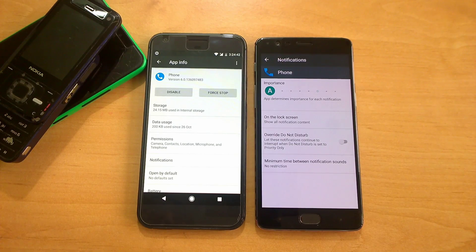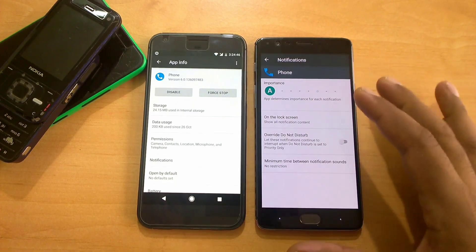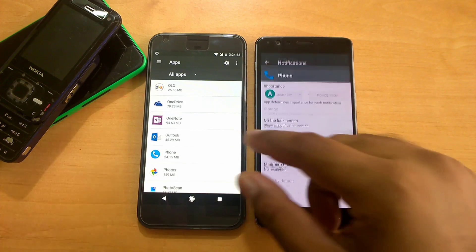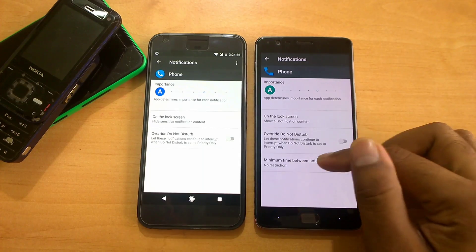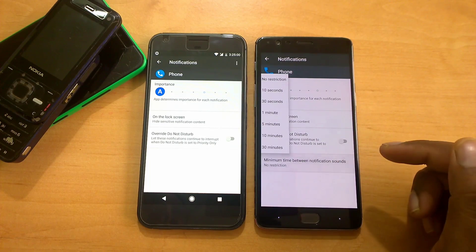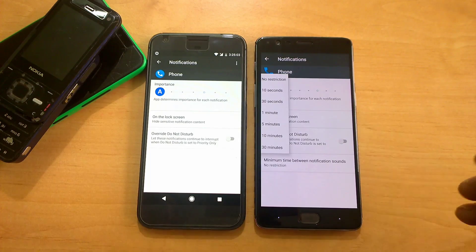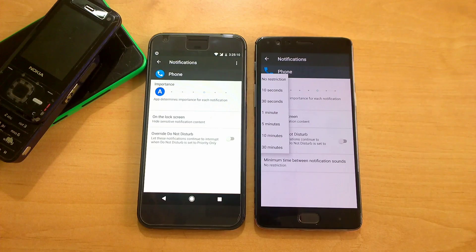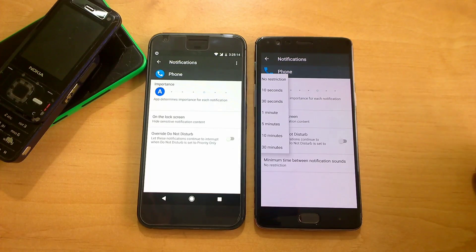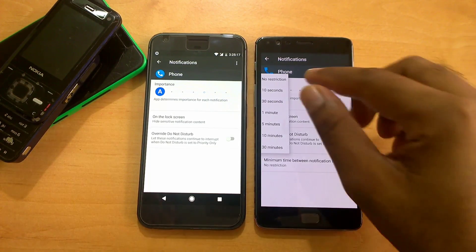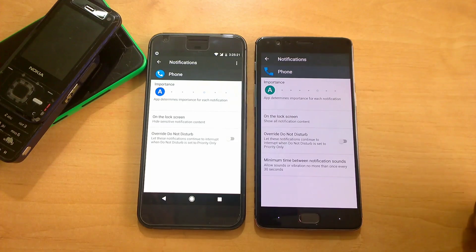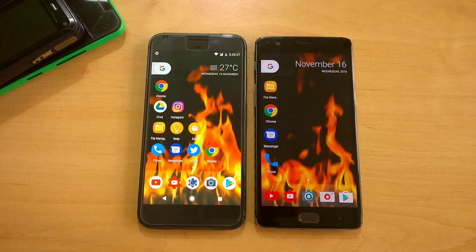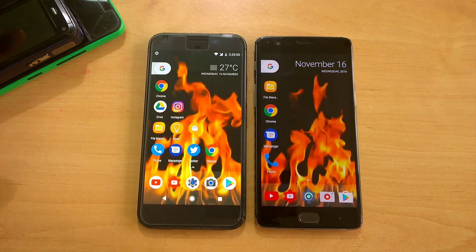CyanogenMod has also improved notifications. For example, running the same Google Dialer app on both devices, inside the notification section on CM you get a new option called 'minimum time between notification sounds.' This means if you turn on Wi-Fi or mobile data after eight to nine hours, and you get a flood of WhatsApp notifications that keep beeping and annoying you, you can configure a minimum interval of say 10 or 30 seconds between notification sounds. These are the CM features I found, and they're really nice.